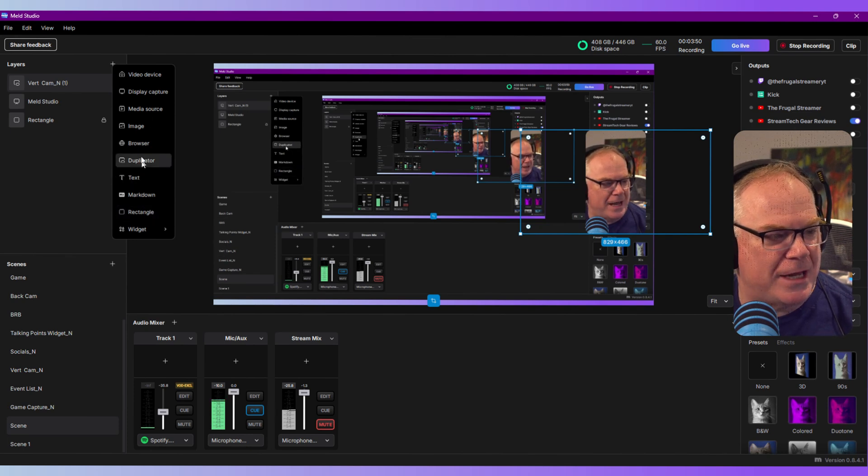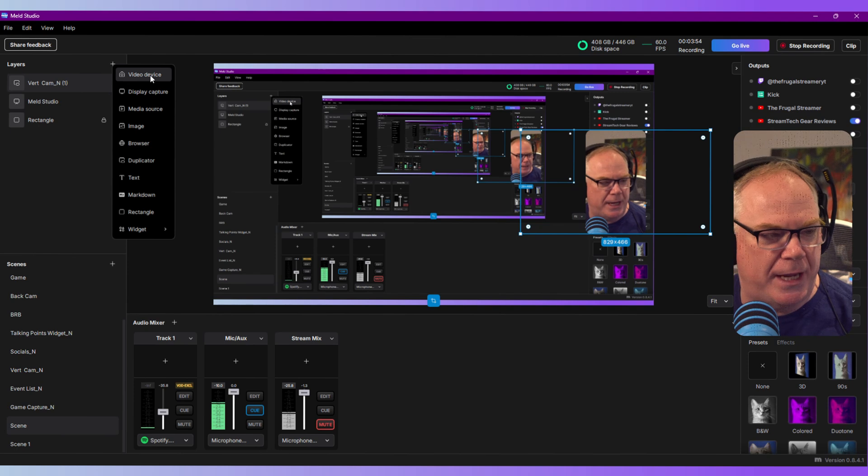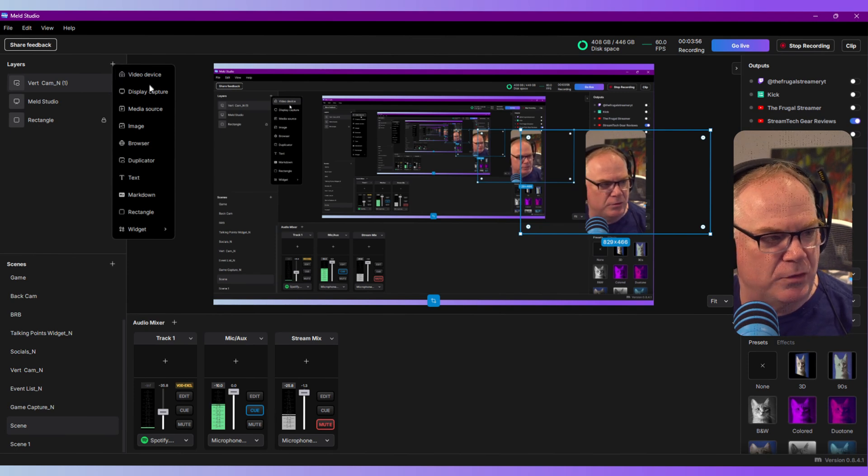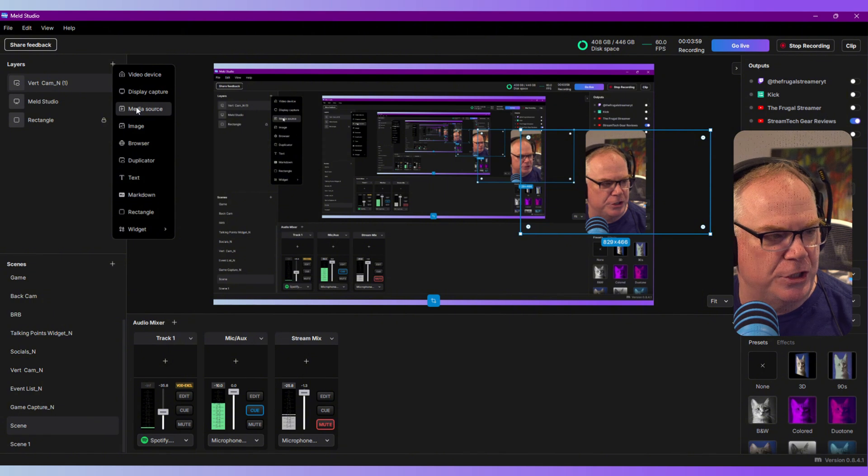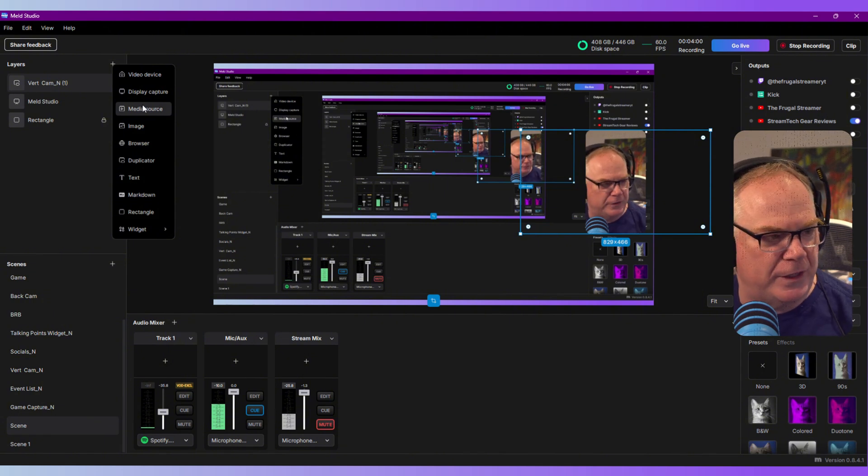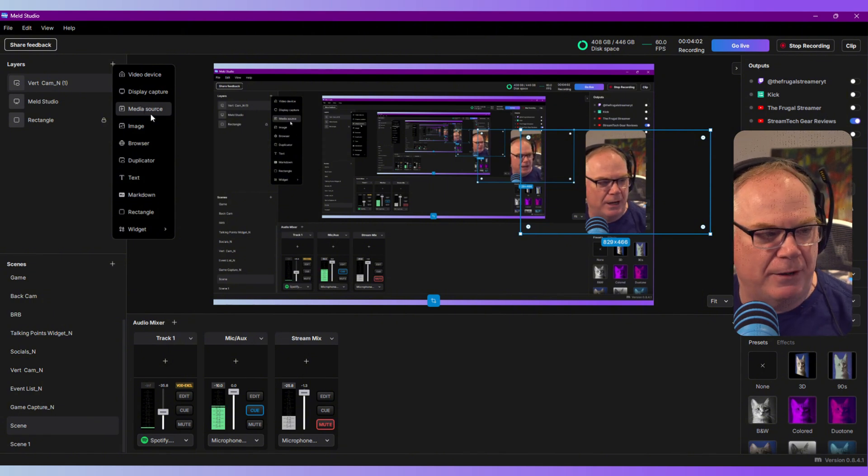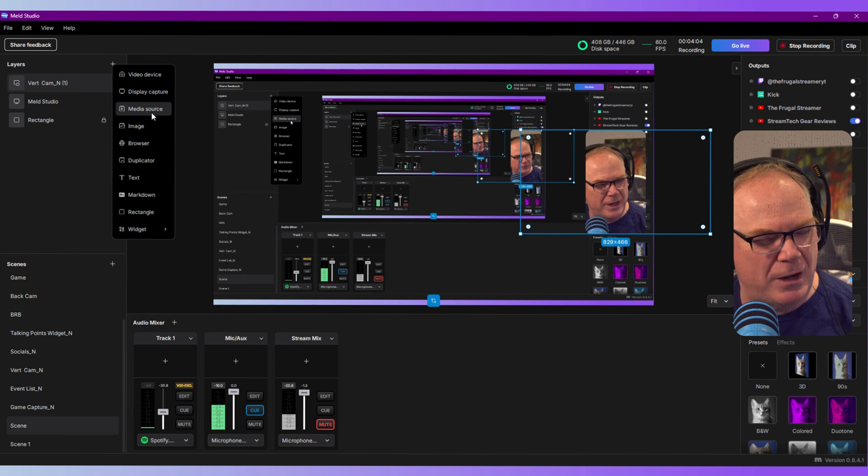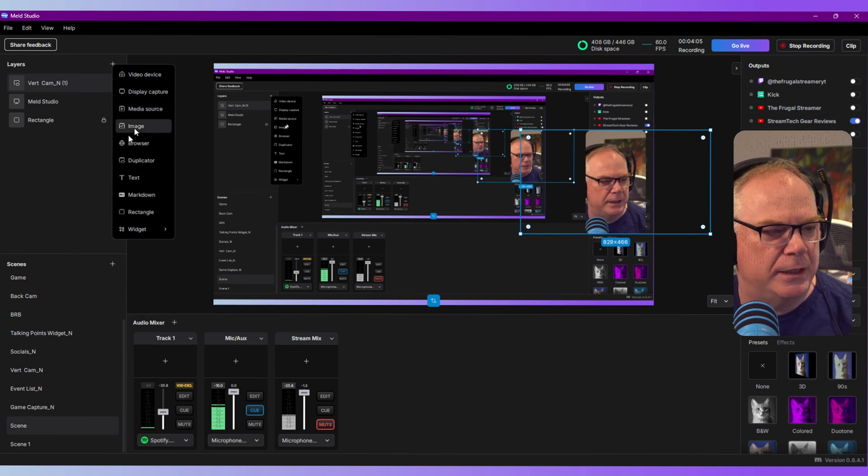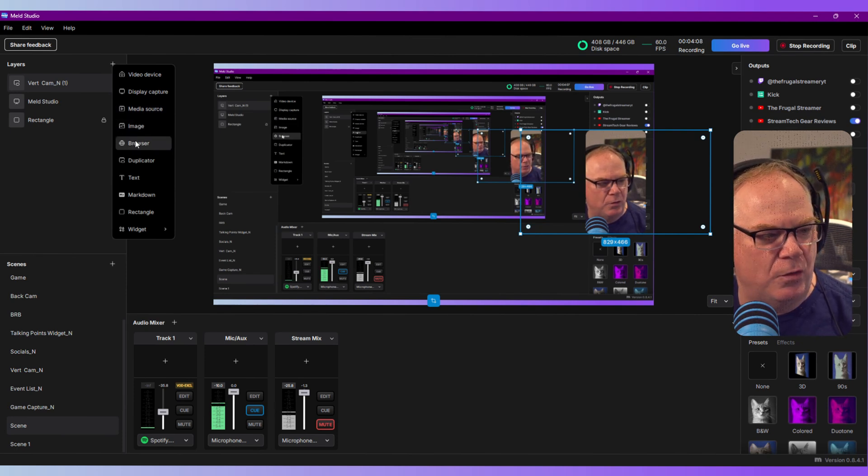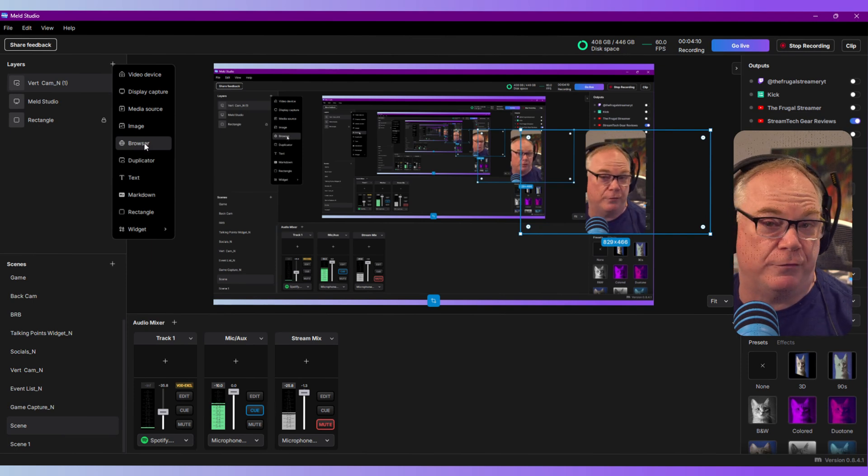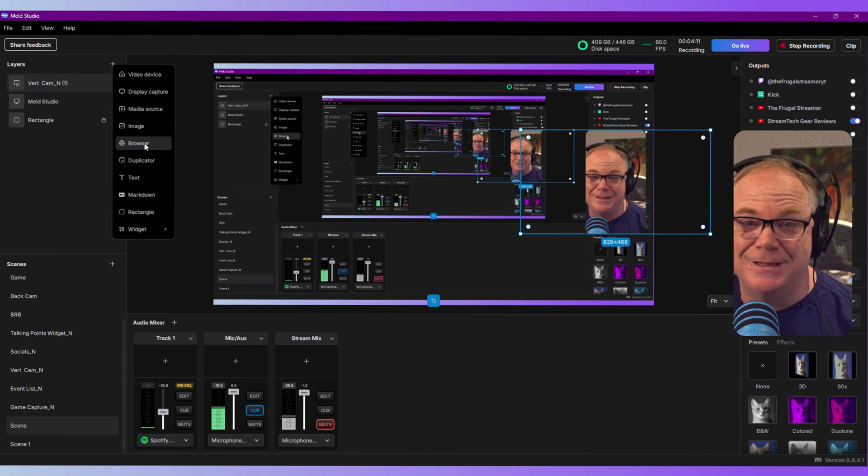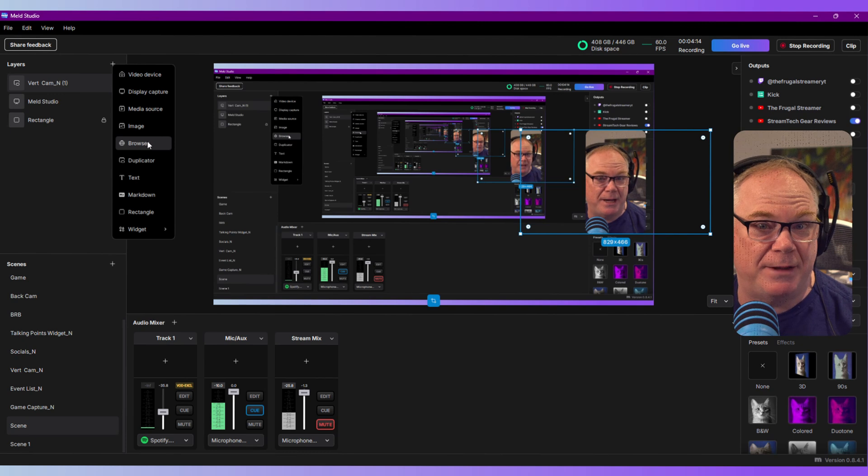You have video devices - that's your cameras, webcams, virtual webcams, that sort of thing. Display capture is your screens that you want to show. Media sources is your video files, VLC, that sort of thing. You have images if you want to show photos, or you have browser, which is your browser source or if you're using something like StreamElements or StreamLabs for widgets. This will be how you bring in alerts.